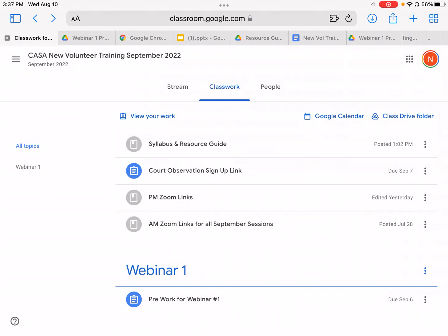I'm now going to show you how you can download the PowerPoint for the pre-work from Google Classroom onto any Apple device that does not have your Microsoft Suite on it. So you will actually be opening it in Keynote.